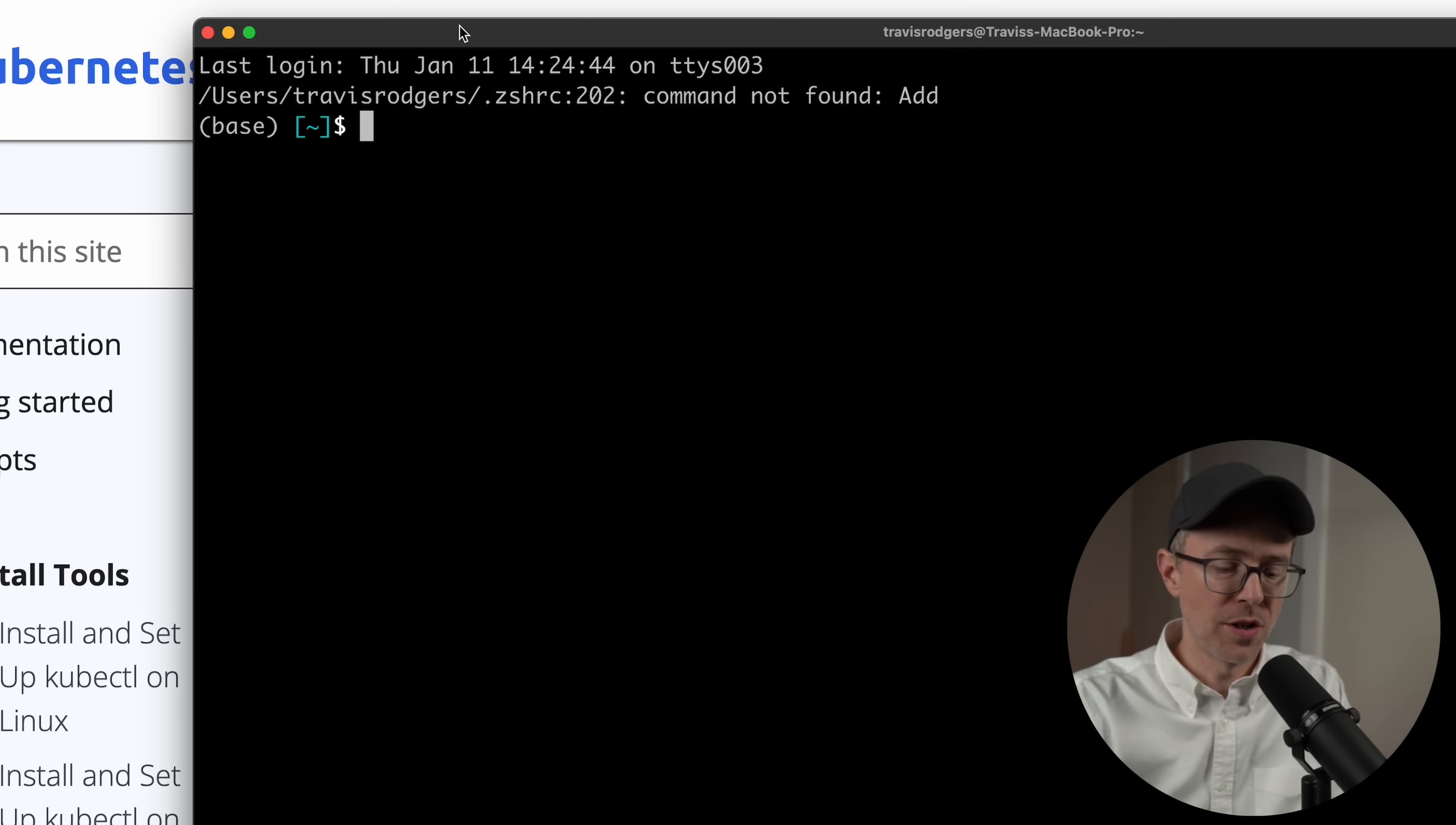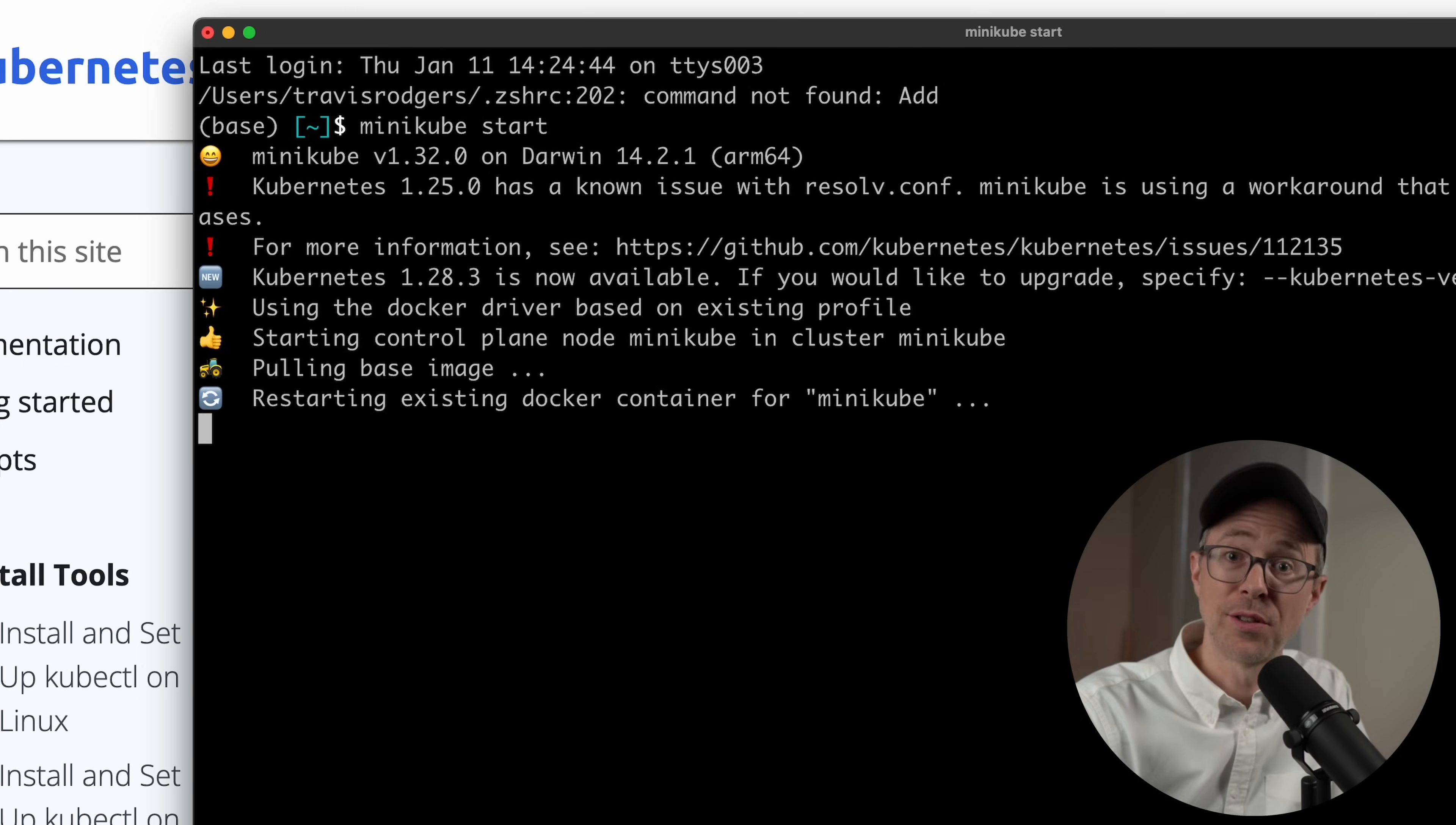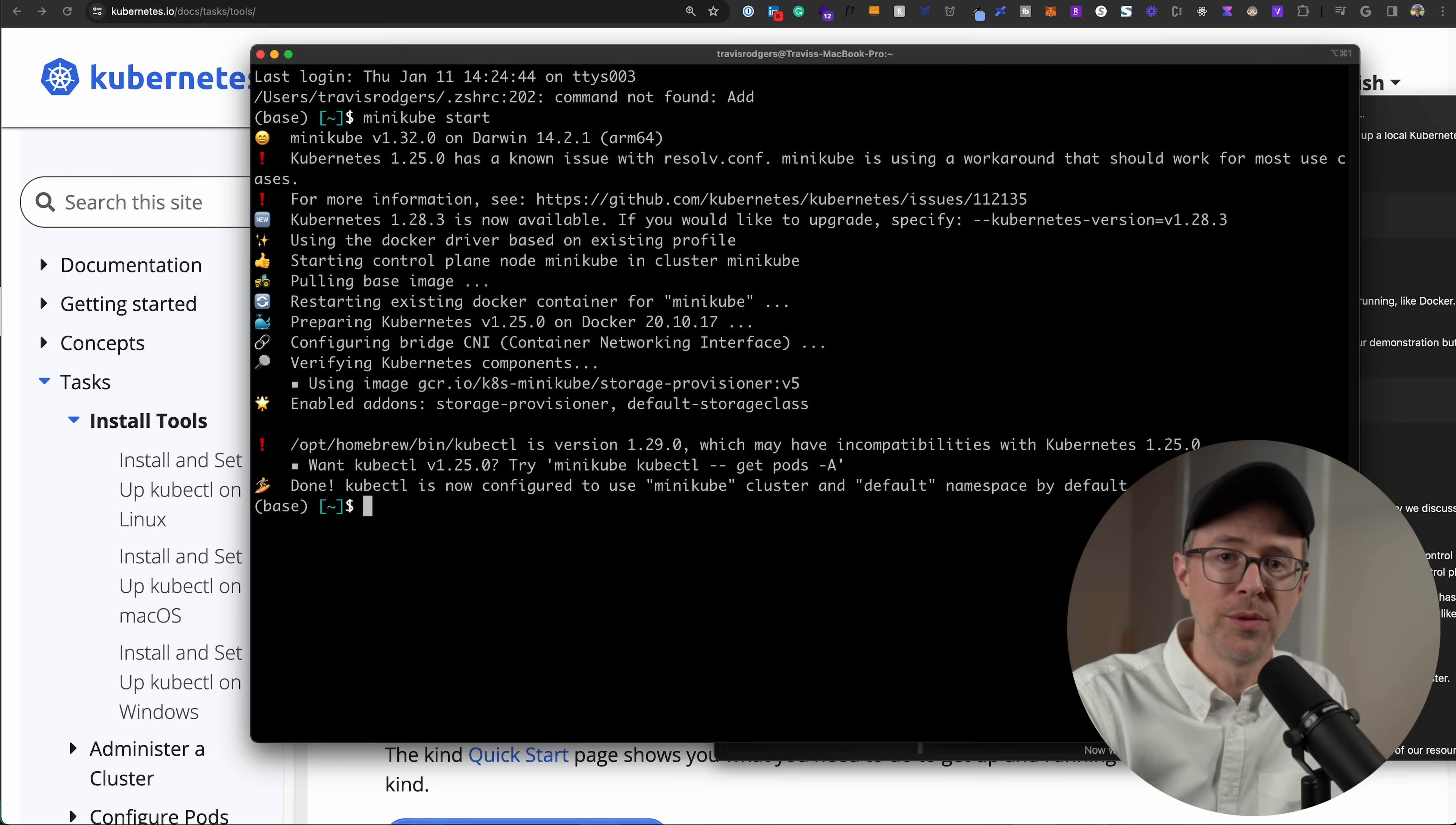So with Minikube installed, I can do a minikube start command. This is going to start a cluster on my machine. Alright. So now that we've done all this theory, what does this Kubernetes cluster look like? So with Minikube, there's only one node, the master node. You have to do everything on that.